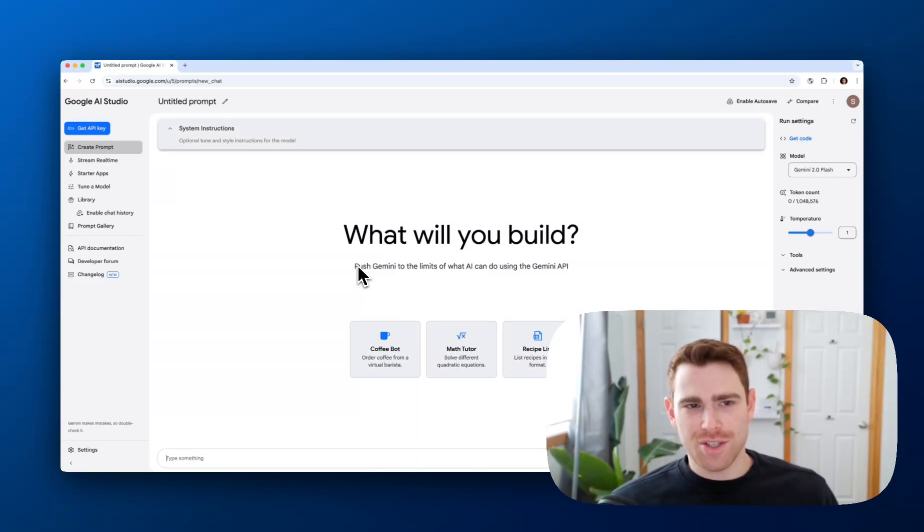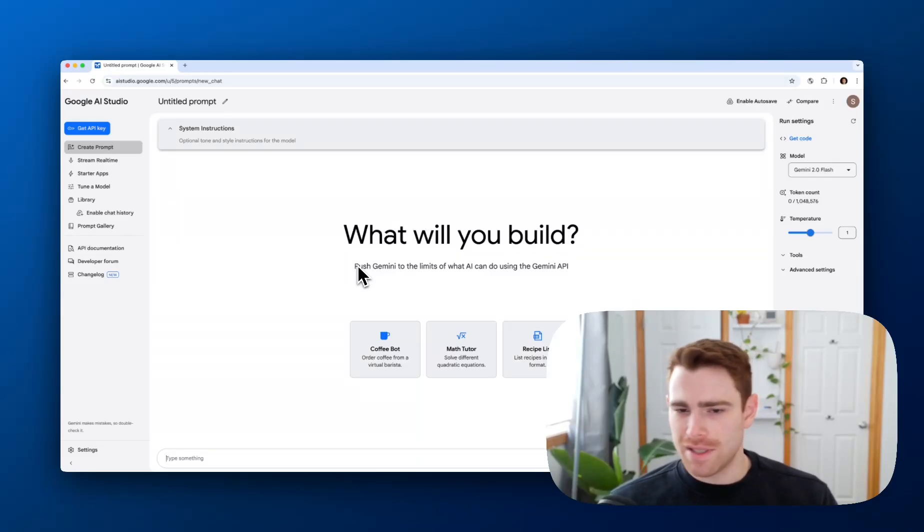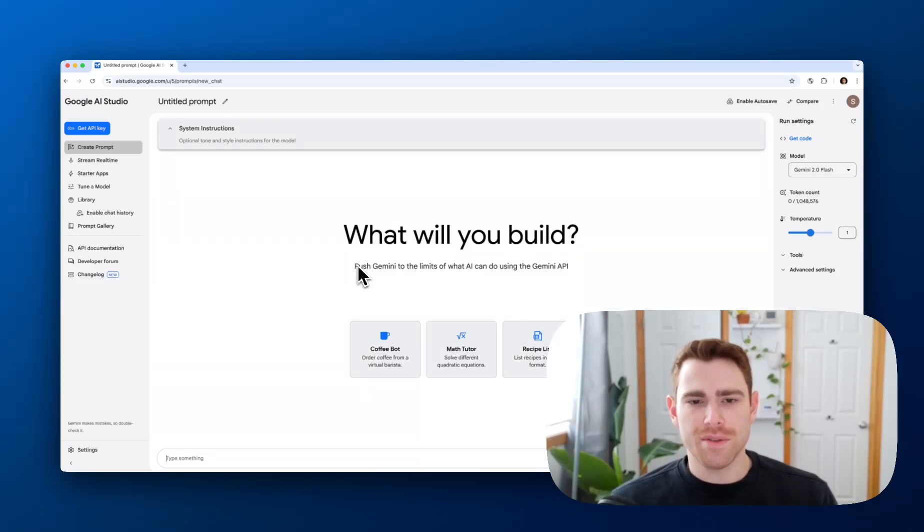So I'm in AI Studio. I have basically a blank account that I've never used before. Before leading up to this, I clicked one button, which is accepting the terms of use to get to this page.